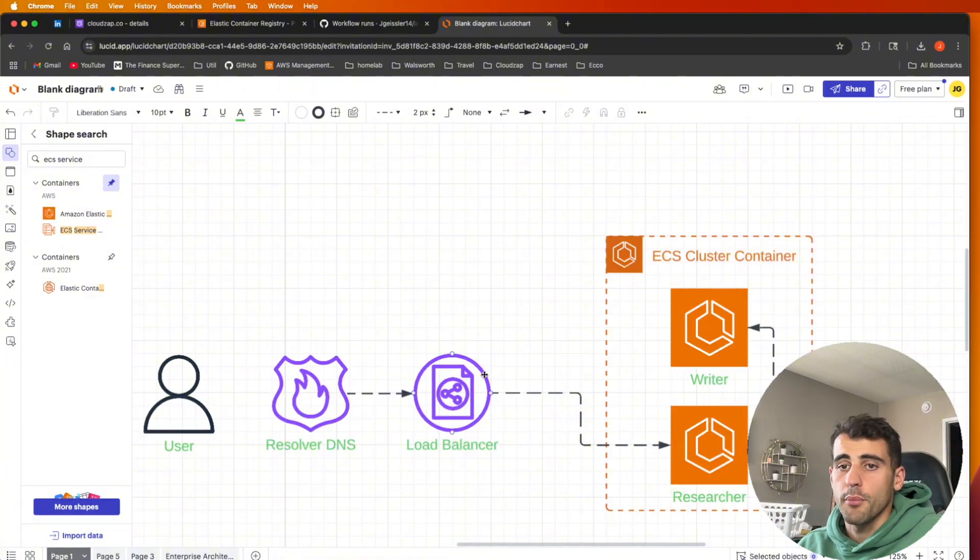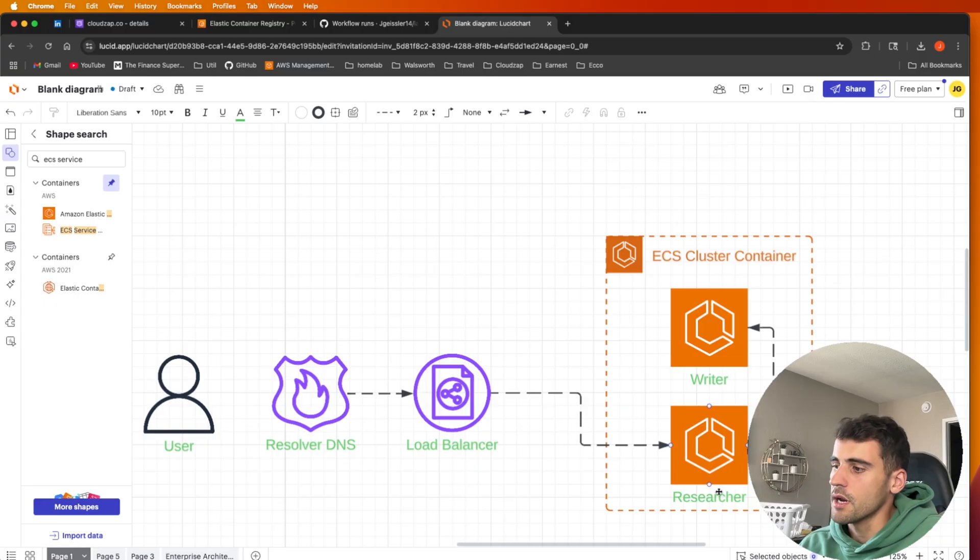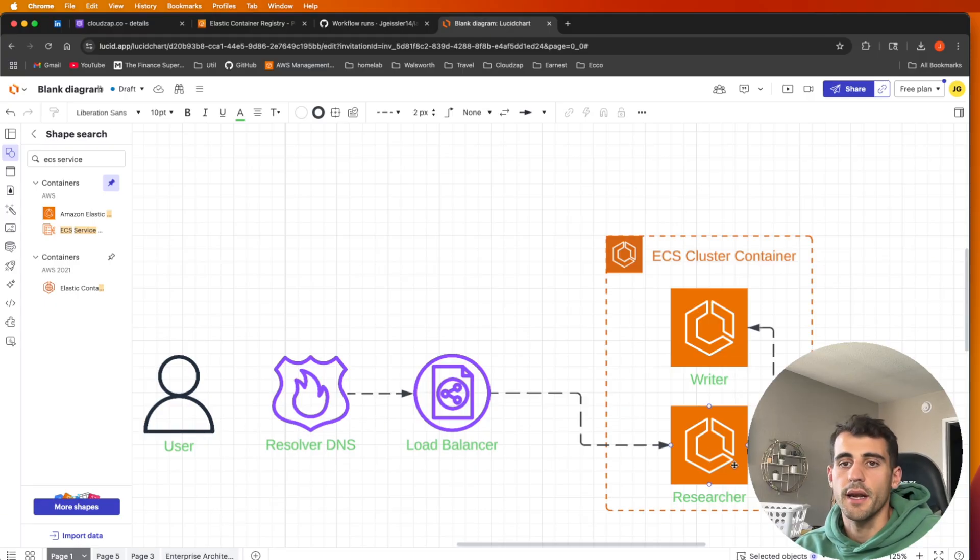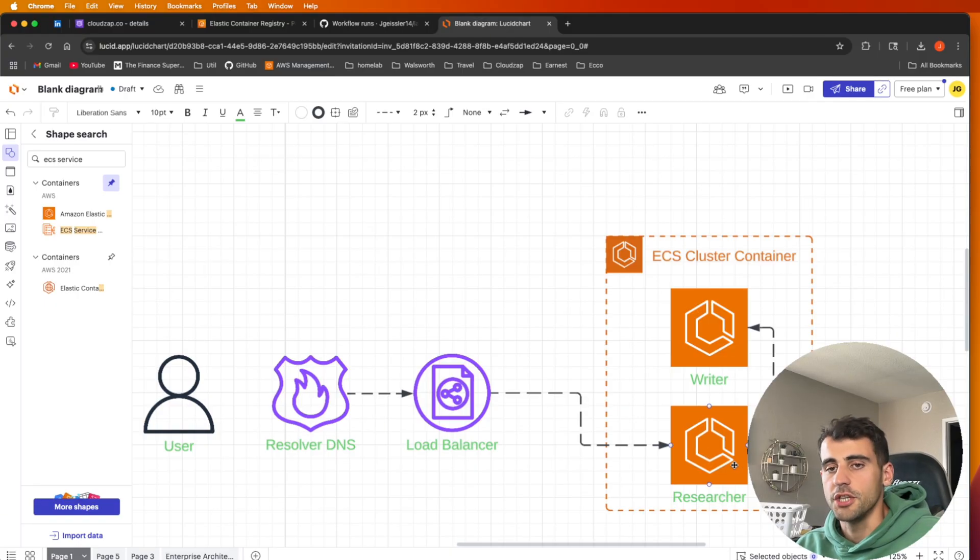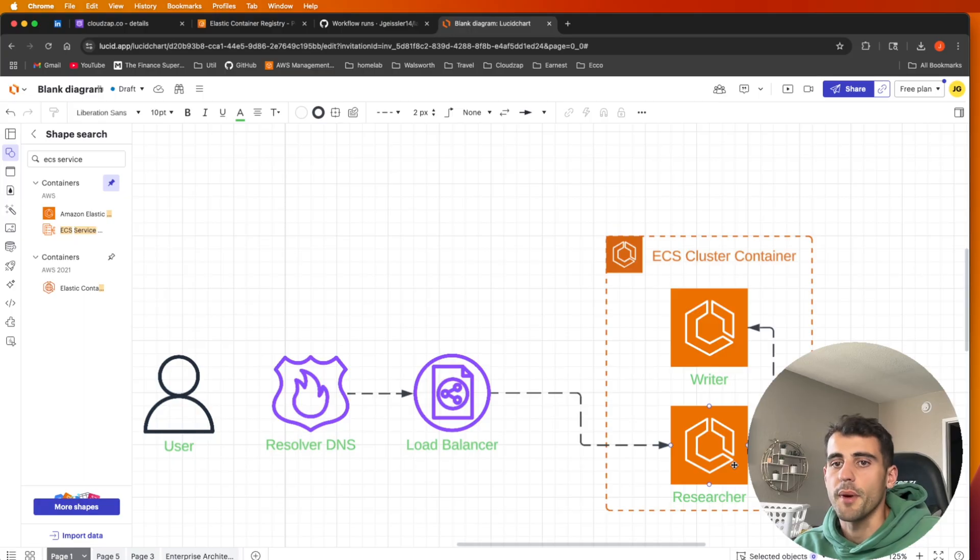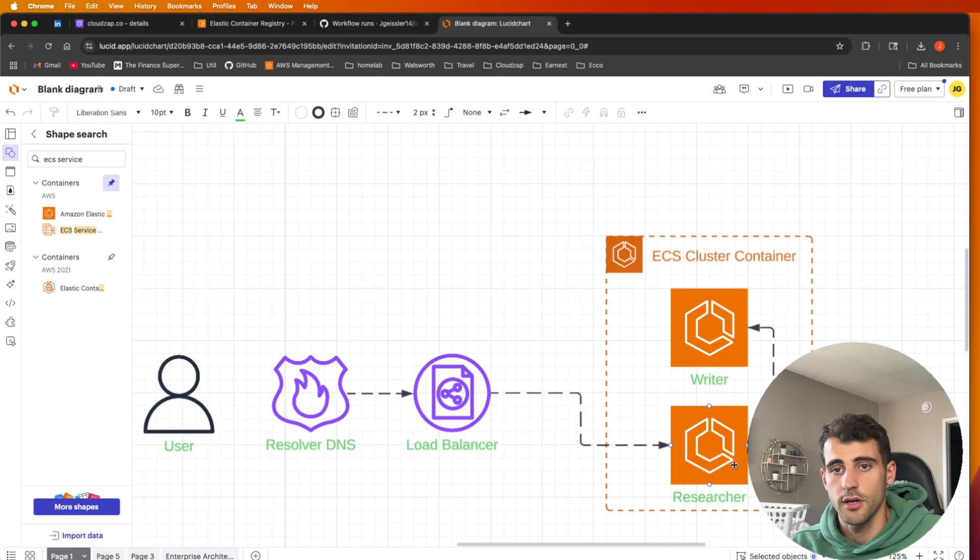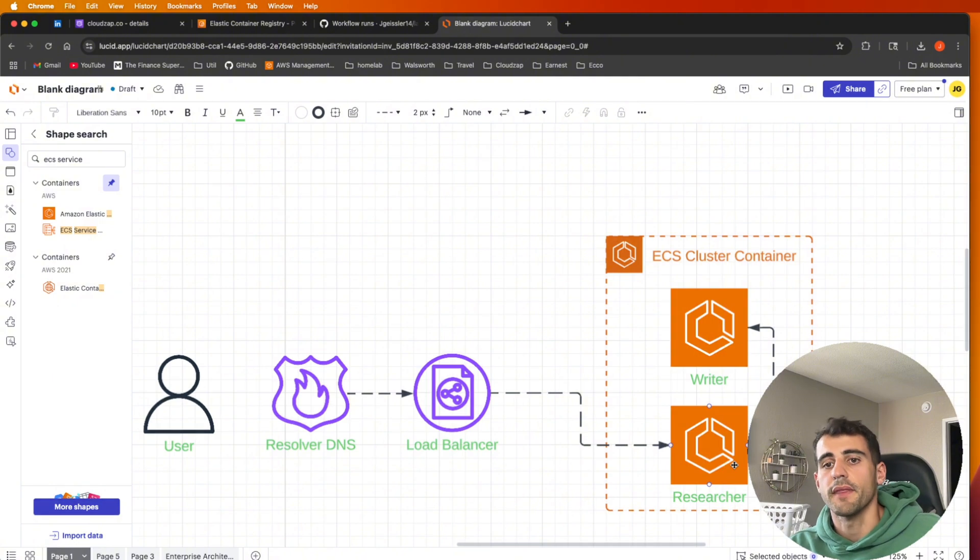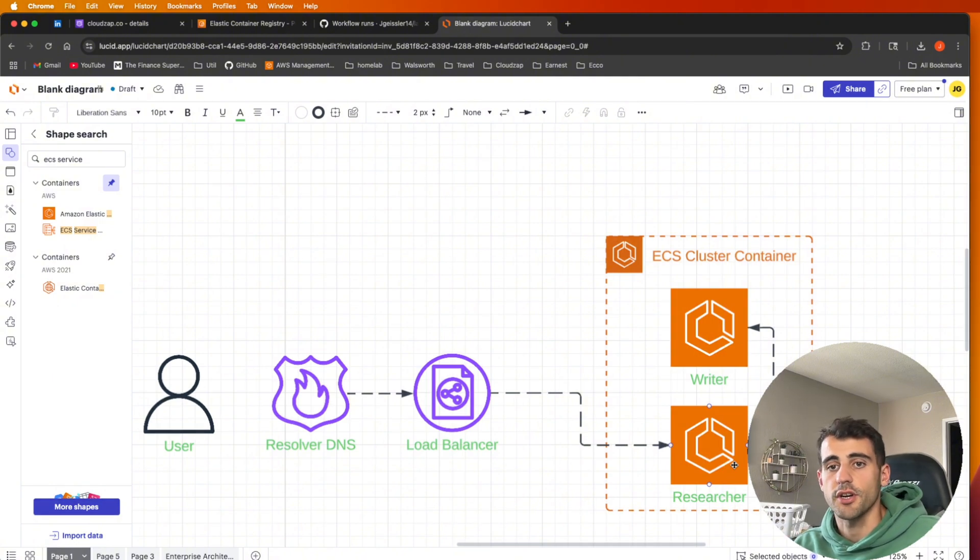From that load balancer, we have target port 80, which is the port that this is hosted on, where we reach out to our researcher agent. This is a Python LangChain agent that we've set up and deployed to an ECS cluster. So we have a Dockerfile that builds this and then runs the image on the ECS cluster as a service.